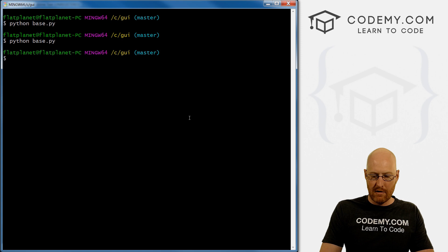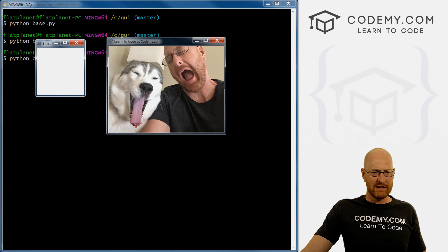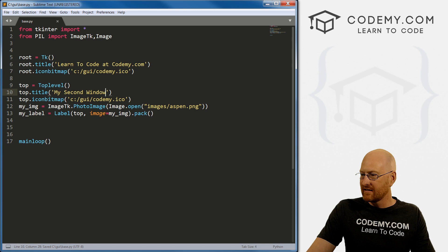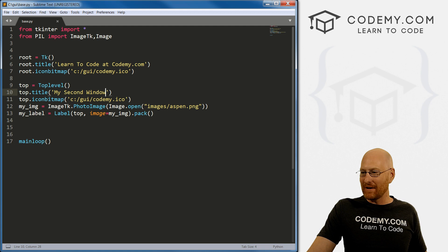So if we save this, come back over here, run it again. We get our main window and we get our second window and it has the icon and it says learn to code Codemy, which is what it said before. So let's change that real quick to what we want, my second window. All right. Very creative. Okay. All right. So now we get this my second window. Right?